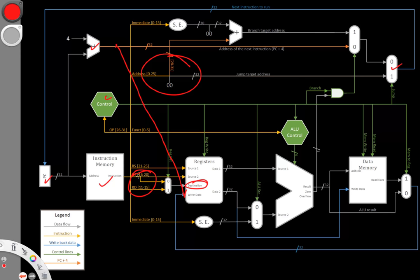But neither of these really lend themselves to just having the number 31 in them. Both of those fields come straight out of the instruction memory, so they're not really going to be useful for our purposes. Instead, we need to find a different way to put 31 into this destination.